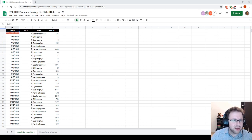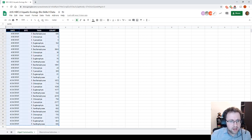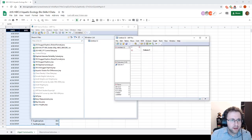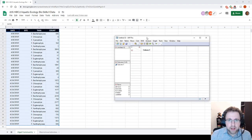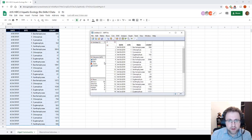Here I have pulled up the Algal Community Survey, so I'm just going to import this into JMP. I'll copy it, make a new data table, and paste with column names.